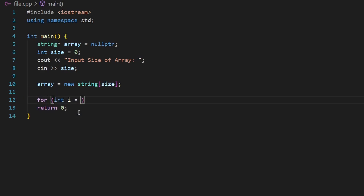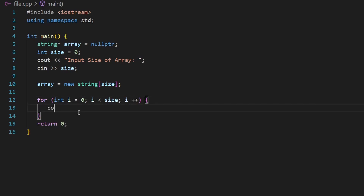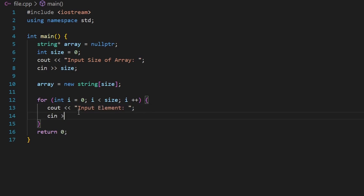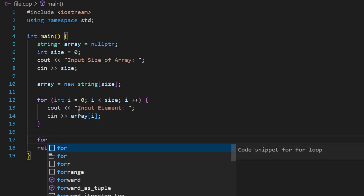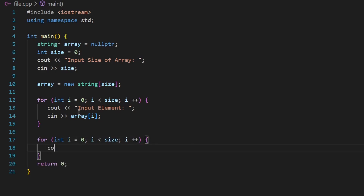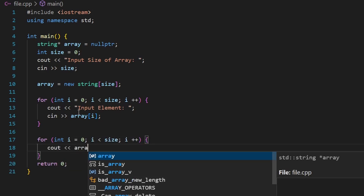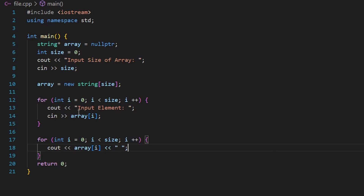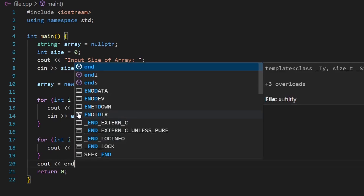After that I'll use a for loop to fill the array — prompting for each element and storing it at `array[i]`. Then I'll create a second for loop to print the array, iterating through each index and using `cout` to output `array[i]` followed by a newline.